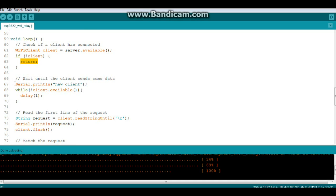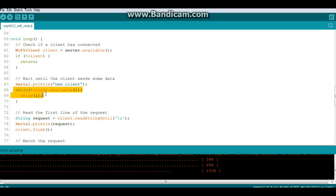Then we wait for the client to send data. So when somebody connects it will say new client and then we're going to say while not client.available when nothing's happening we'll wait.